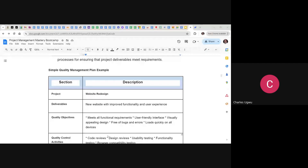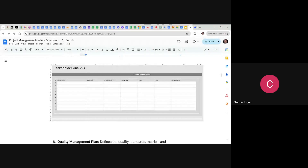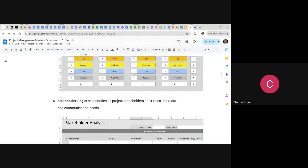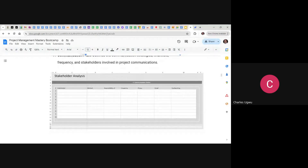Good evening once more. Let's dive into today's topic. We've gone halfway in the project deliverables and the documentation, so we're going to try to finish it off today. Last night we stopped at stakeholder documentation, stakeholder management, how to use the risk register to manage stakeholders, and then the communication action plan. That's where we stopped last night.